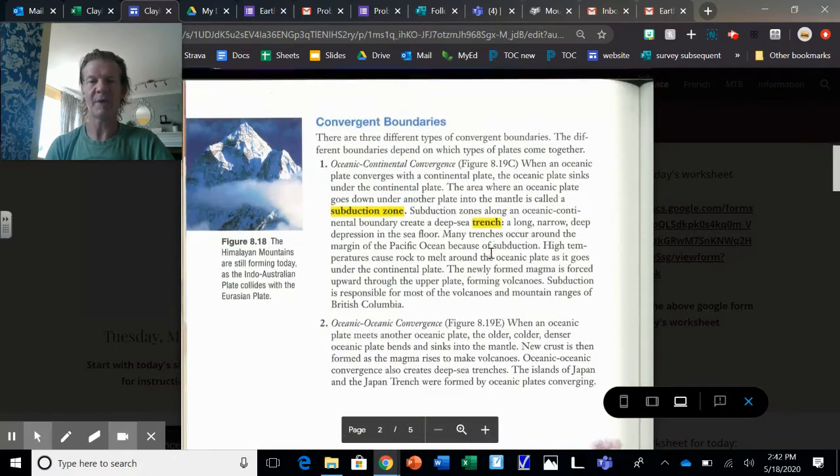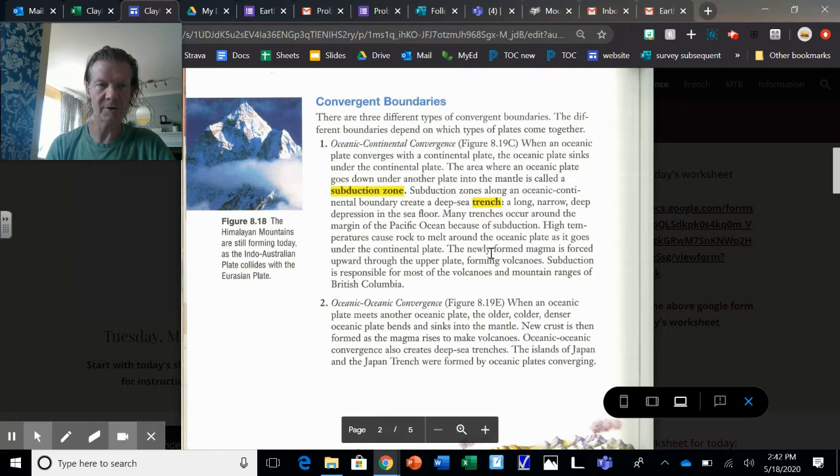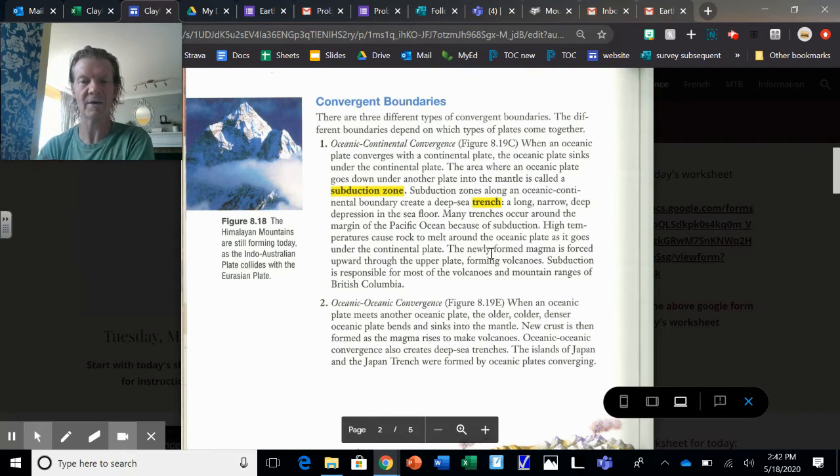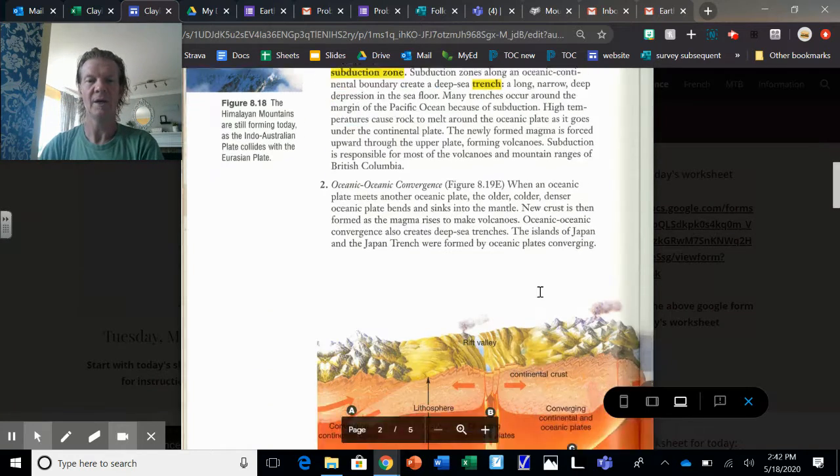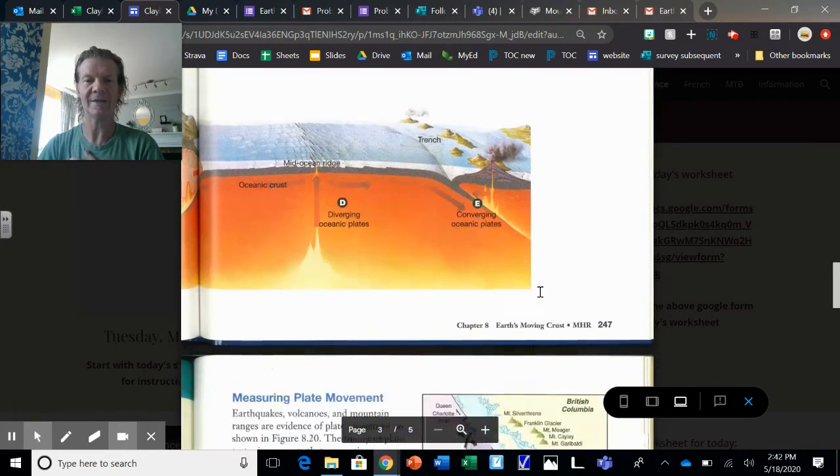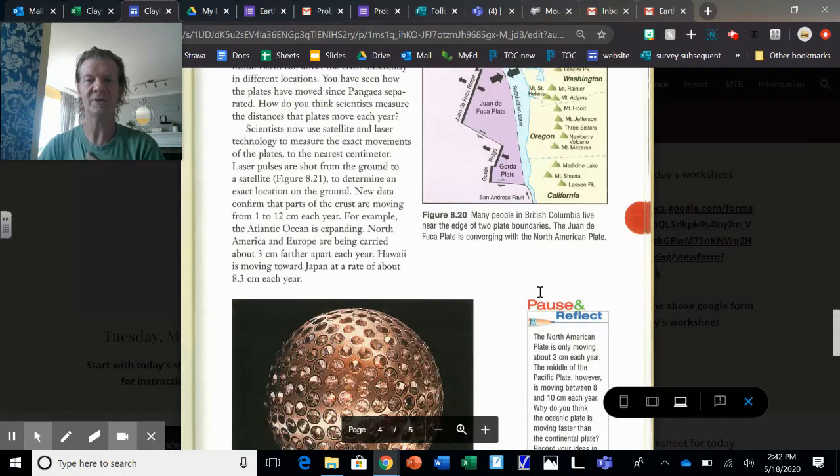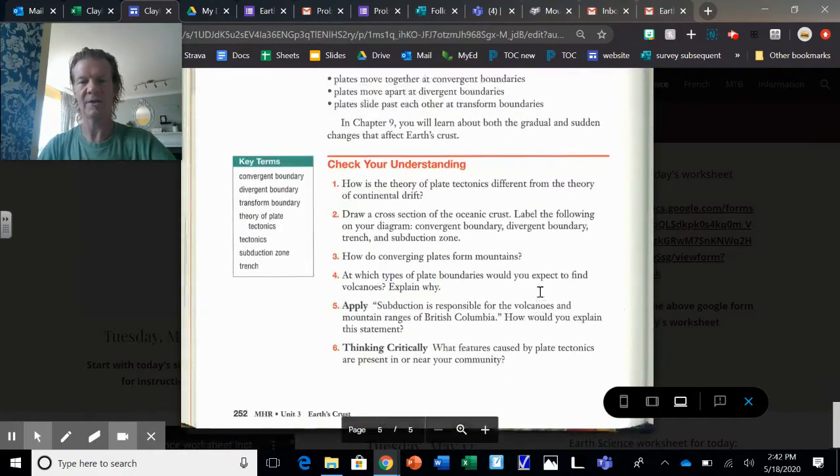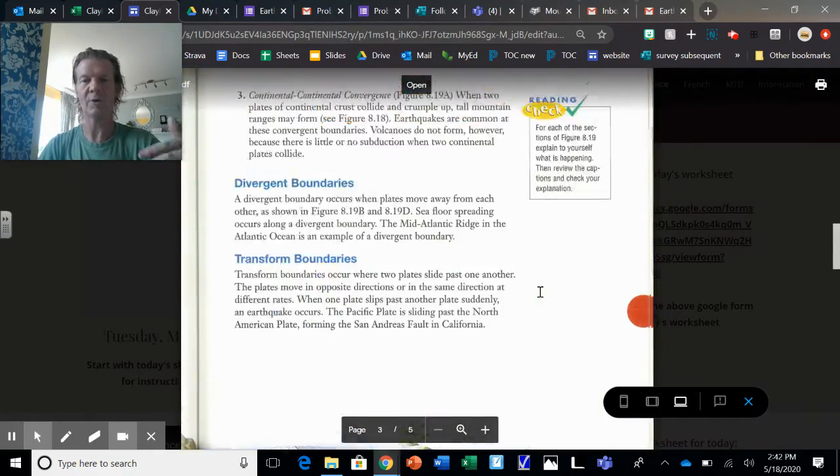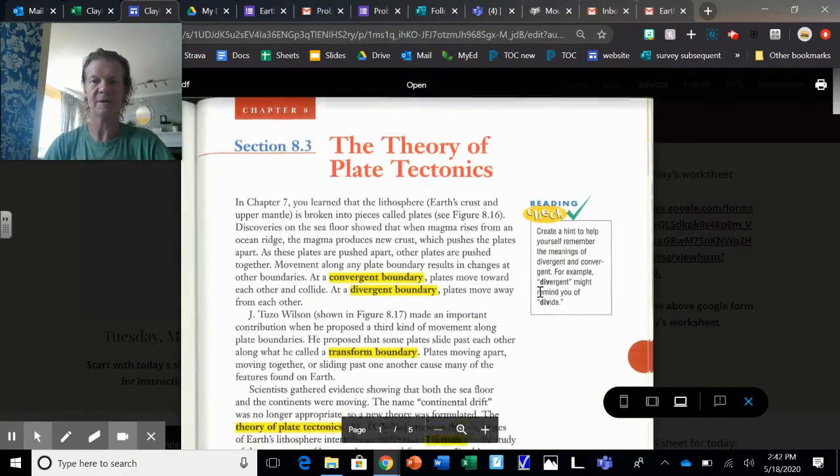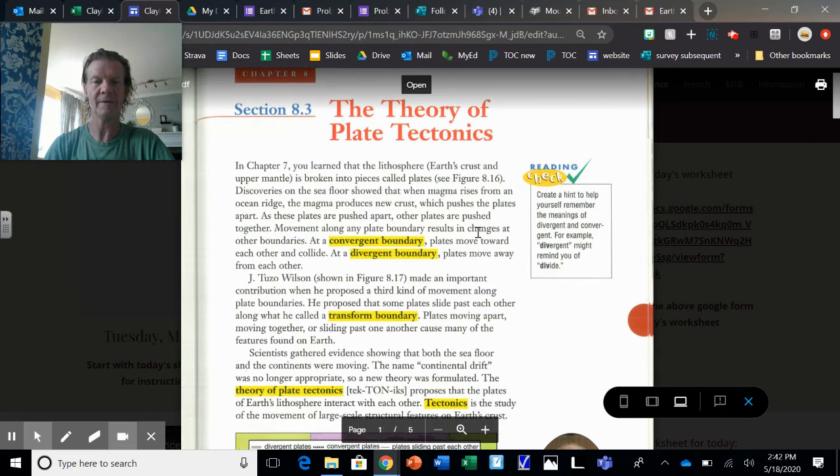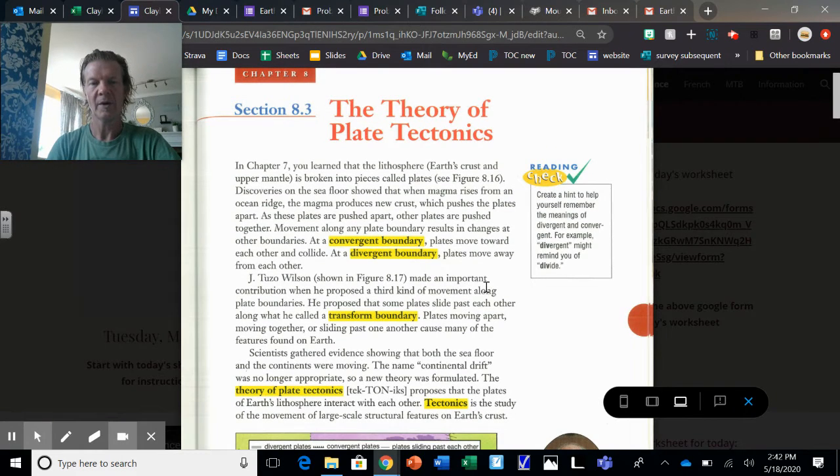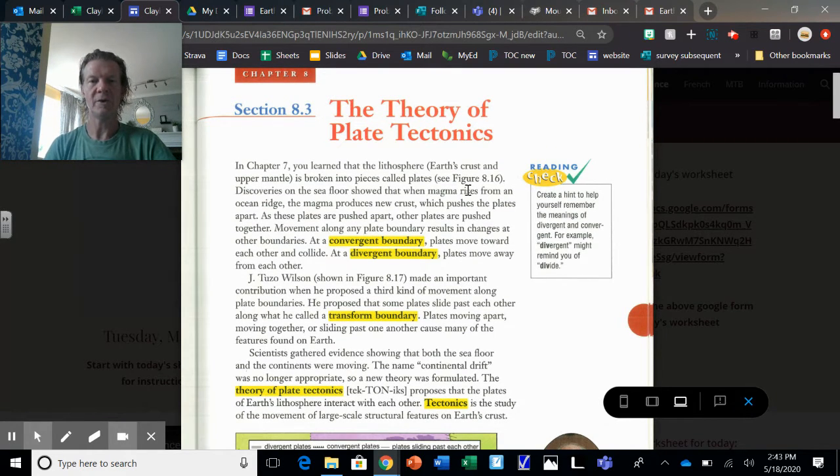It covers convergent and divergent boundaries. Now I've already done notes on these, so you probably have some pretty good background information. What I did is I made 15 questions up in the same order as these notes, same order as this textbook reading, and all you have to do...